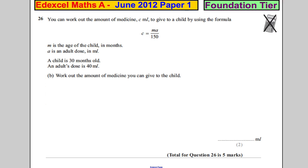You can work out the medicine in C, in millilitres, to give a child using this formula. How much you give is equal to M times A — M is the age of the child in months, times A, which is the adult dose in millilitres — and then you divide that answer by 150.